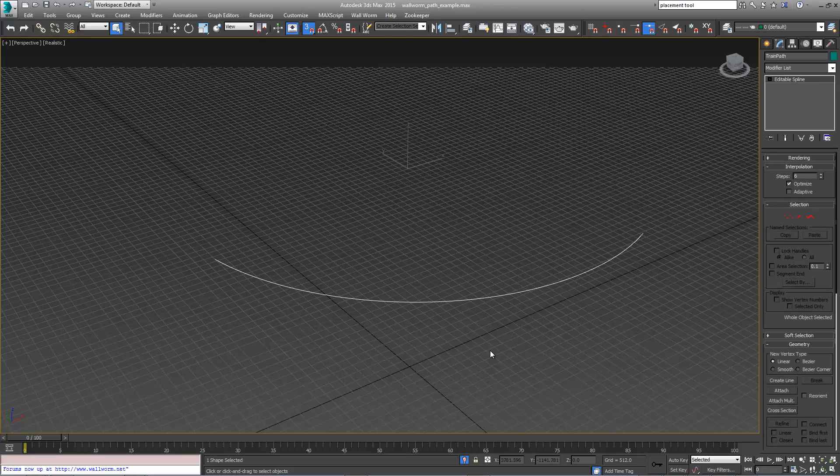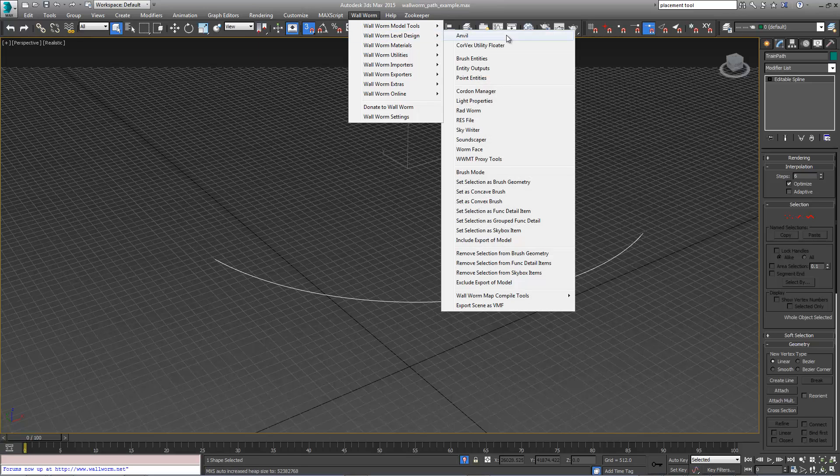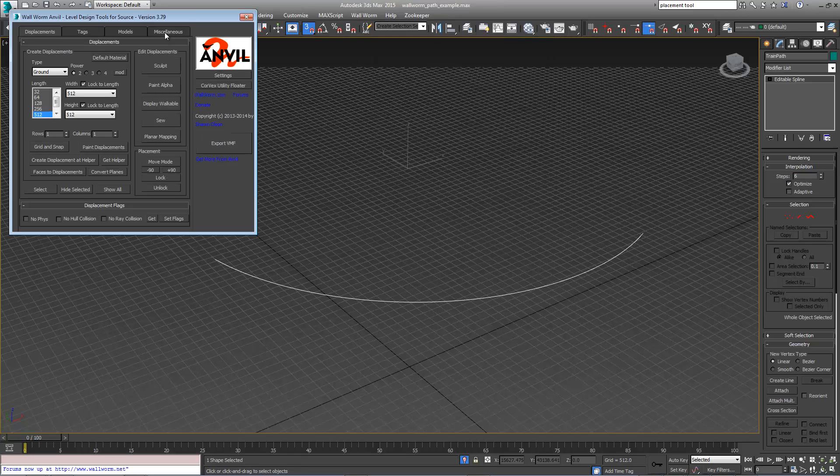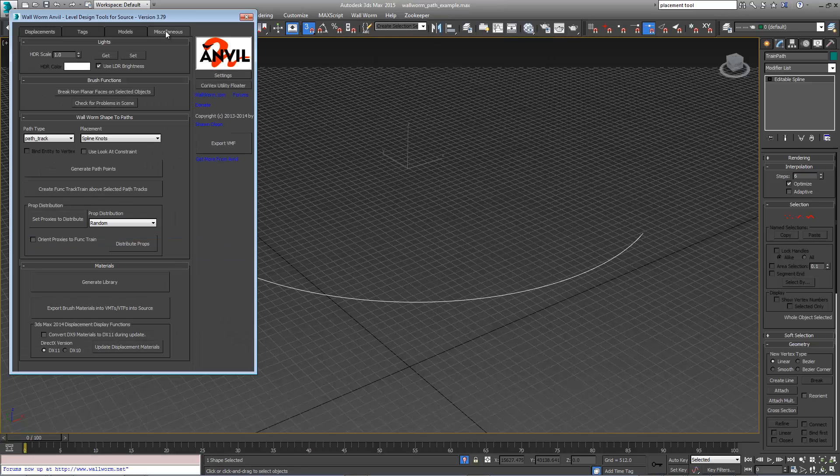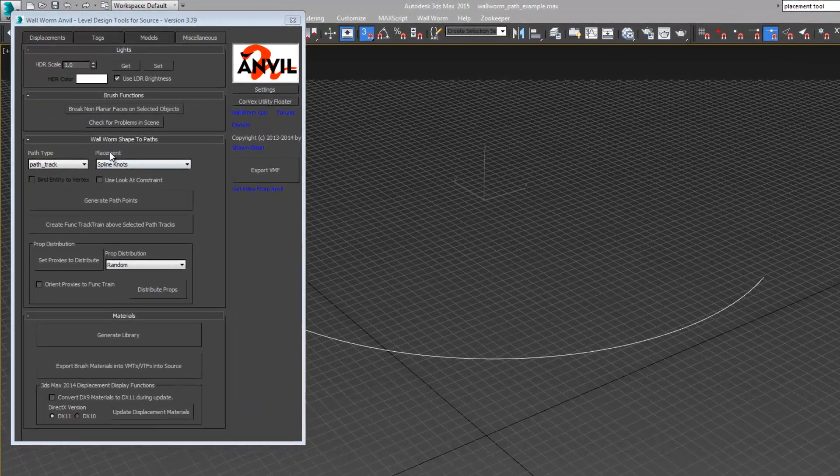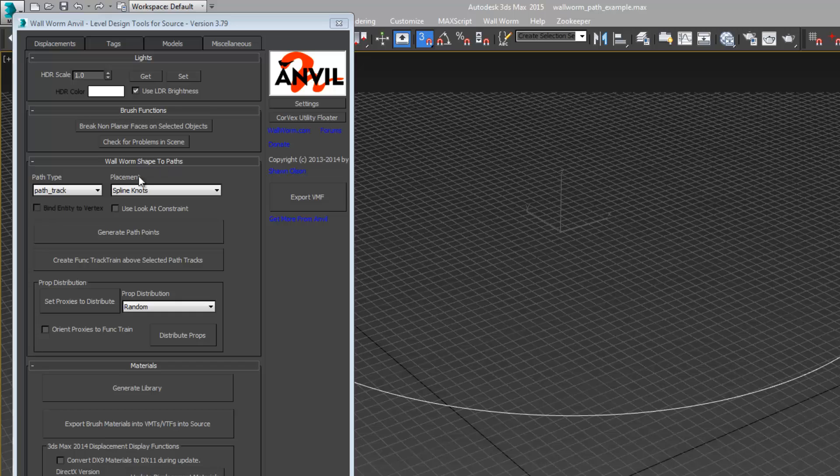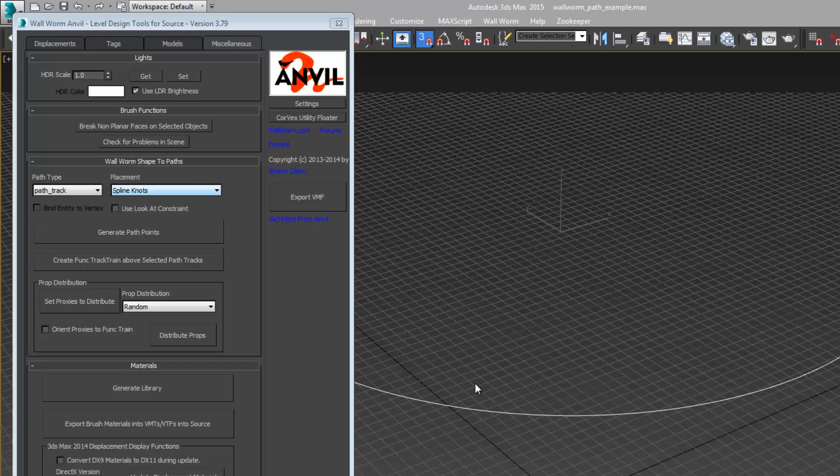At this point we're going to open up Anvil in Wall Worm and open up the miscellaneous tab. In here you'll see a rollout called Wall Worm Shape to Paths. What we want to do is add a path track to this spline and place a path track at each of the knots.